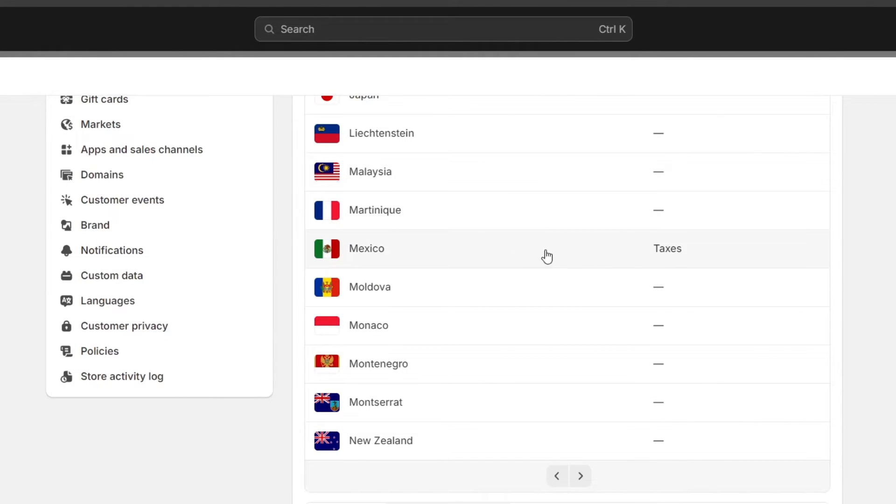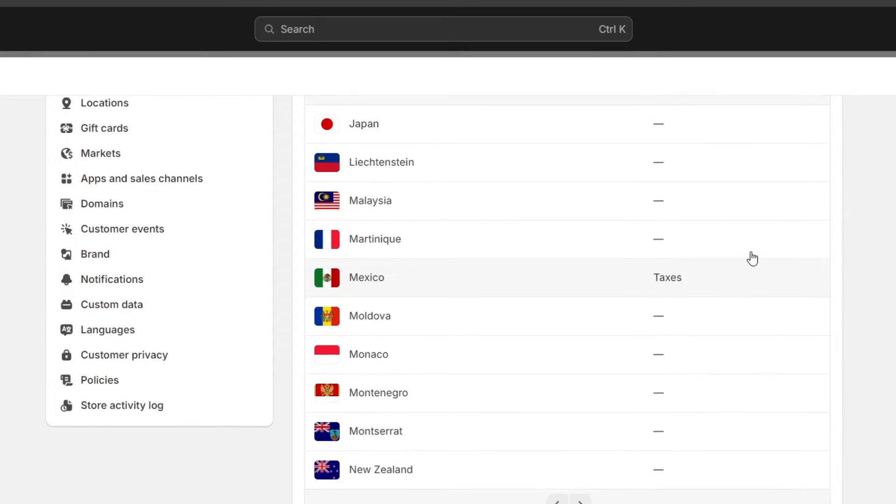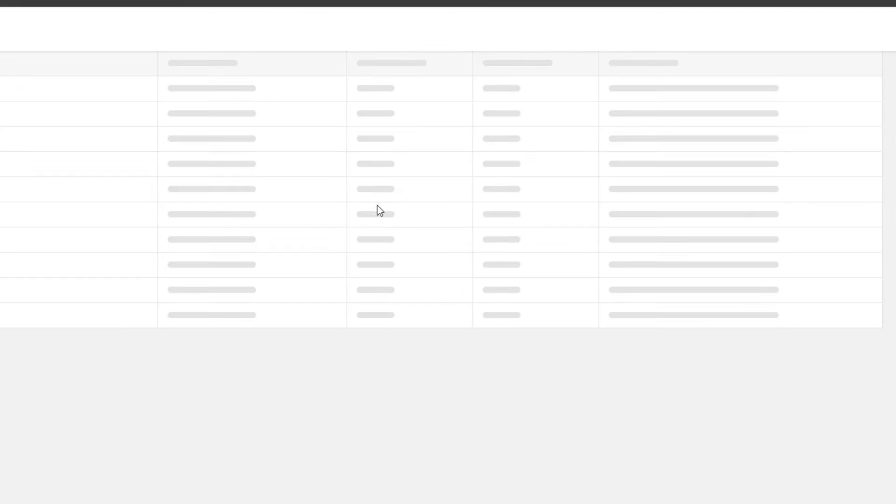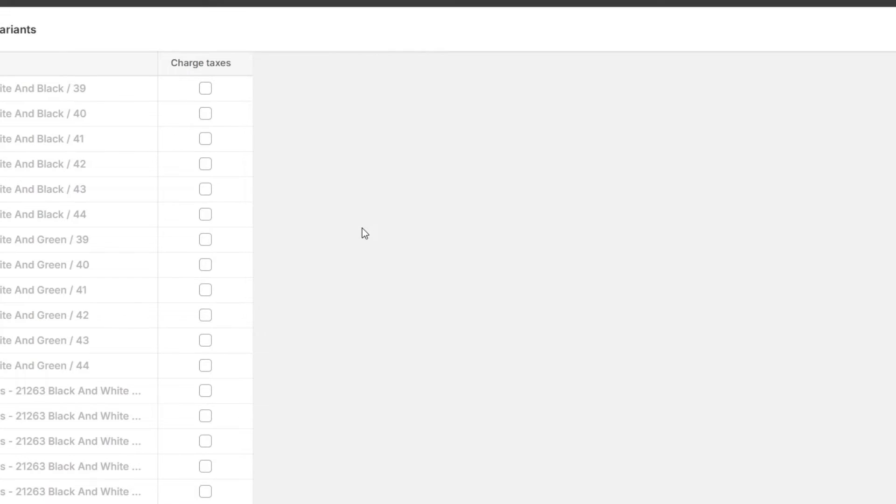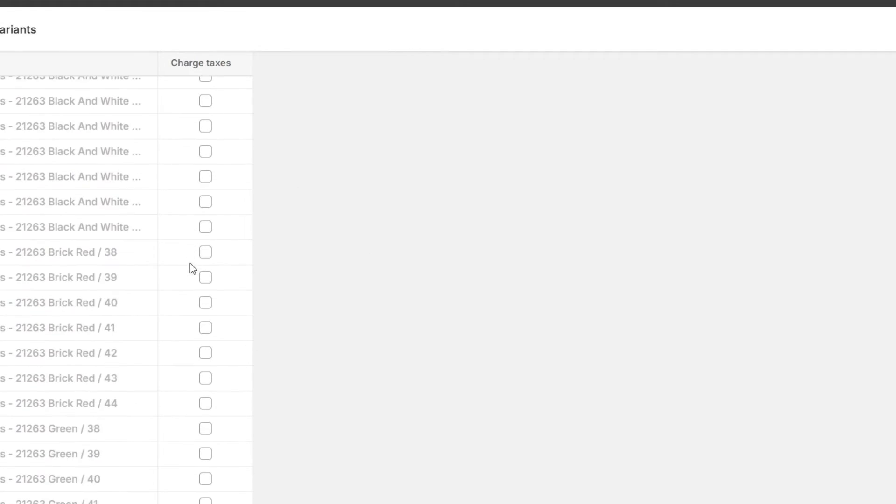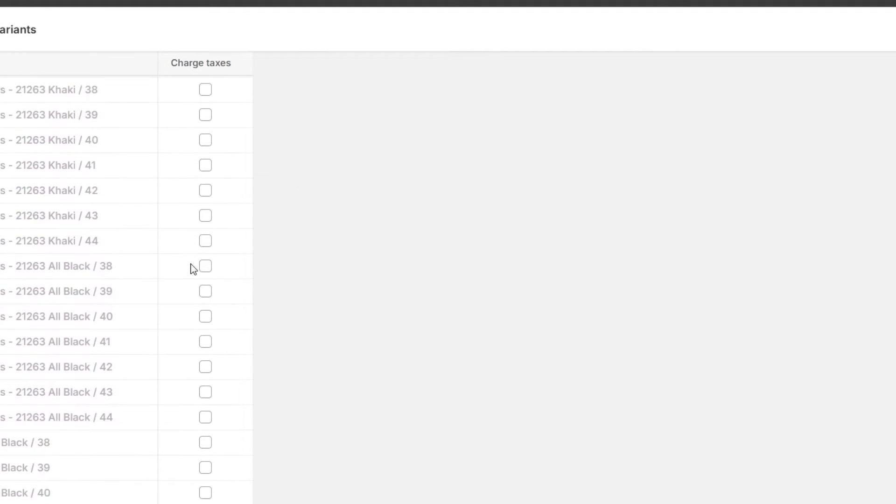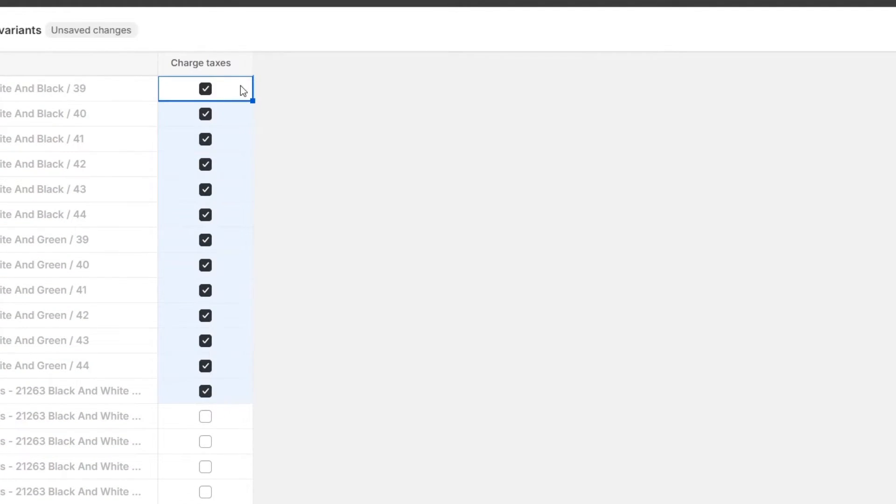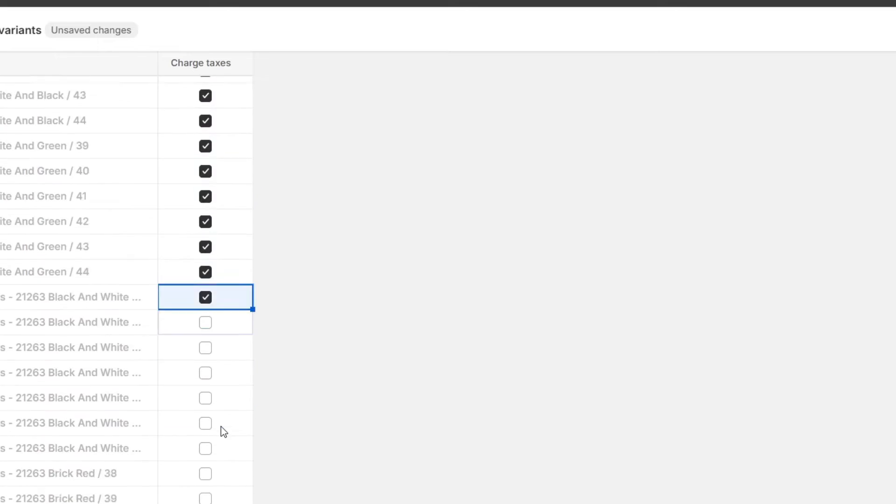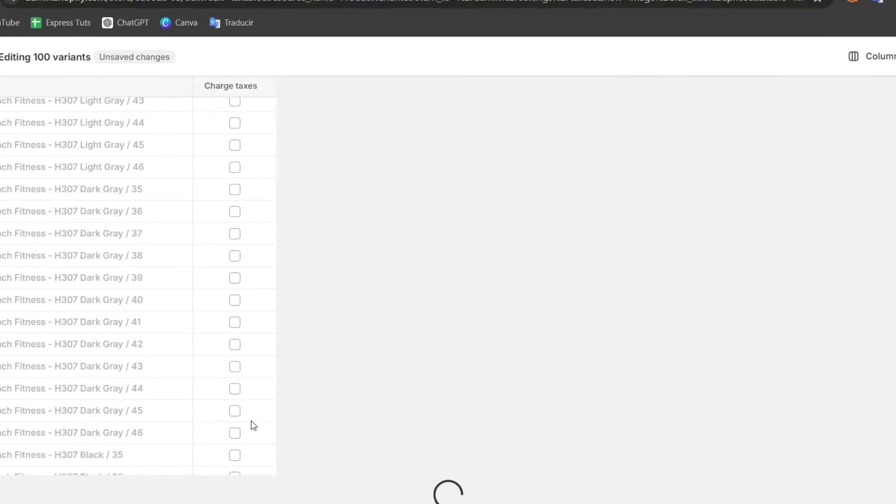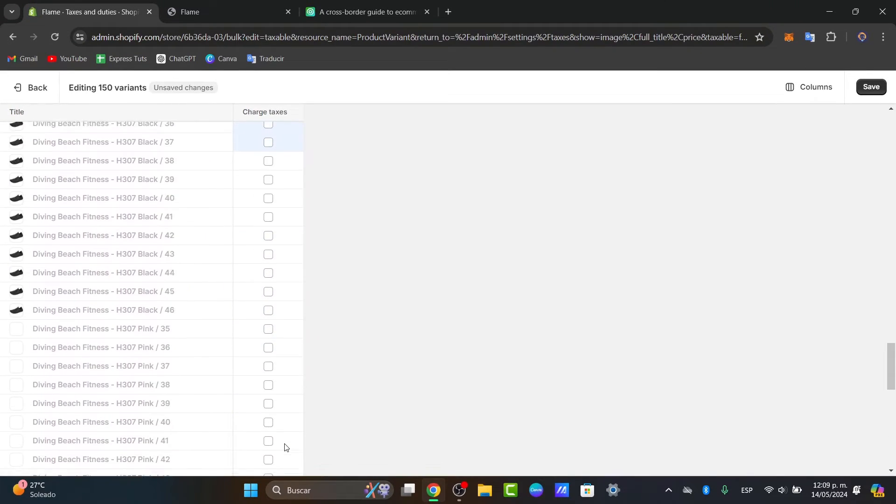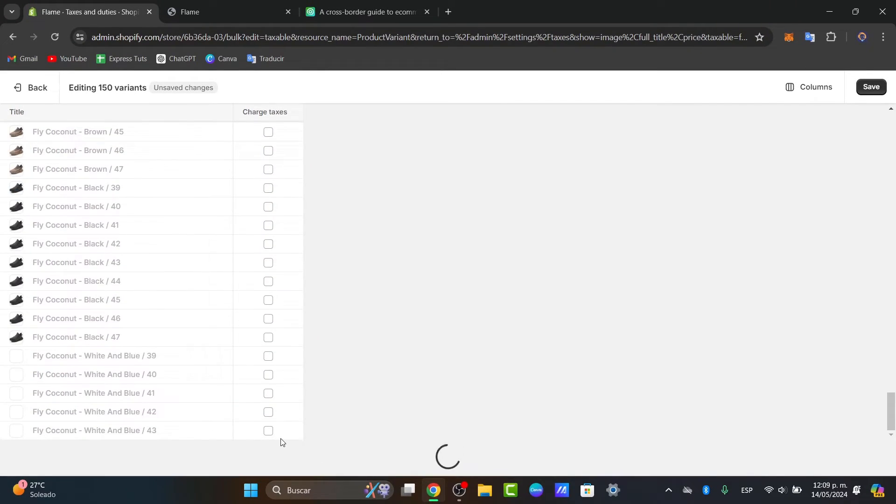I'm going to make sure that we have saved this first. Then once again, I'm going to click on the country where I'm currently selling and go to edit the period. Usually it's going to send me to the products where we don't actually charge taxes.